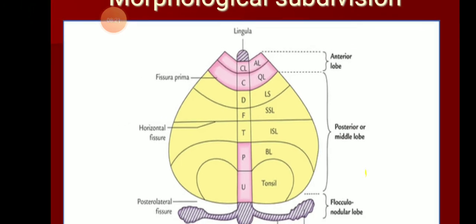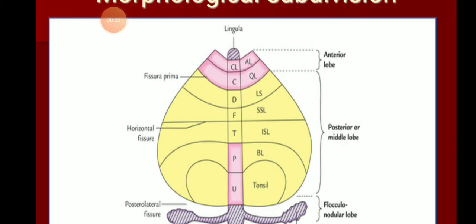The last part is neocerebellum, marked as yellow in the figure. The whole of the posterior lobe except pyramid and uvula is designated as neocerebellum. Neo means the most recently formed. The main function assigned to neocerebellum is skillful coordination — smooth performance of skilled voluntary movements. The other name for neocerebellum is pontocerebellum.